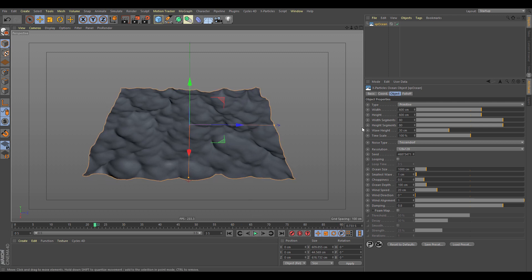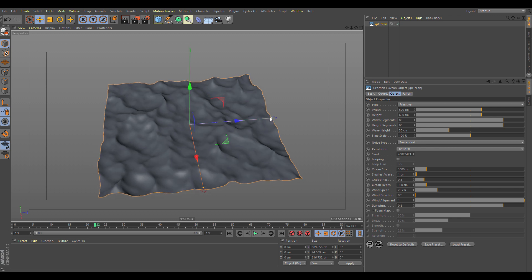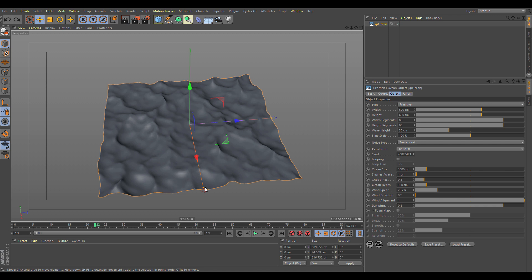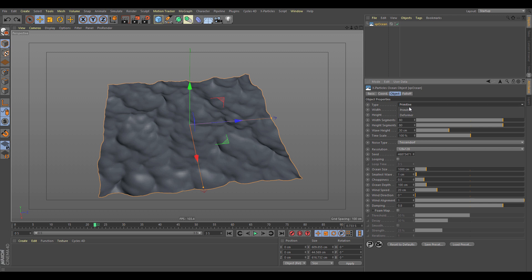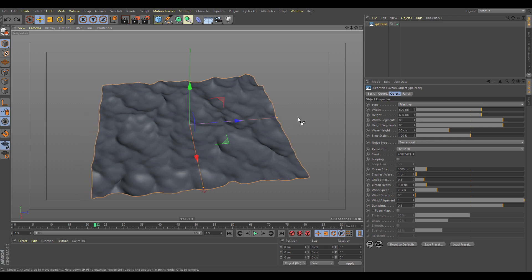Let's have a look at some of the options. First is the type setting — this can be either a primitive, which is a parametric object where you can see the handles and control the size, or it can be set to a deformer, which we'll come back to.